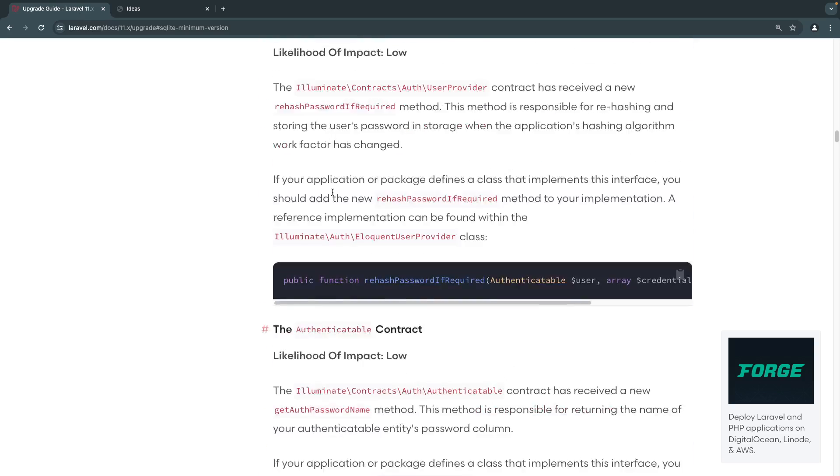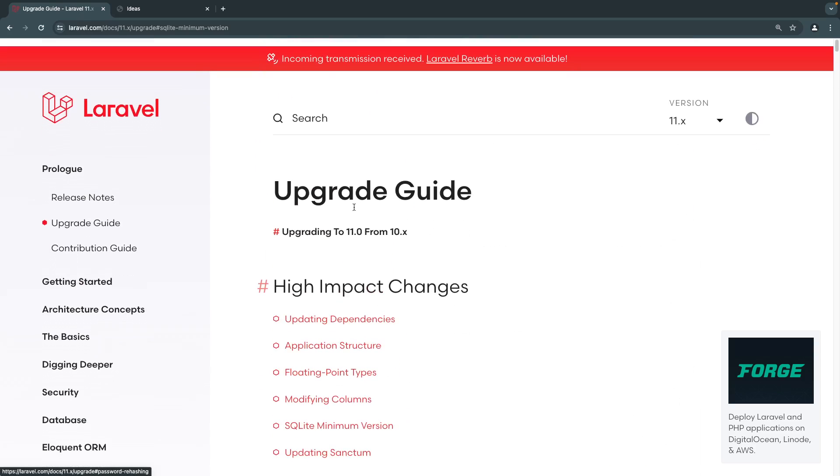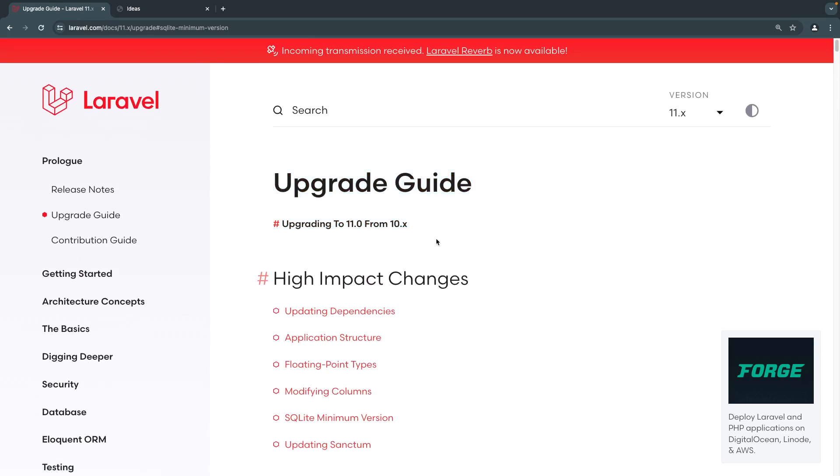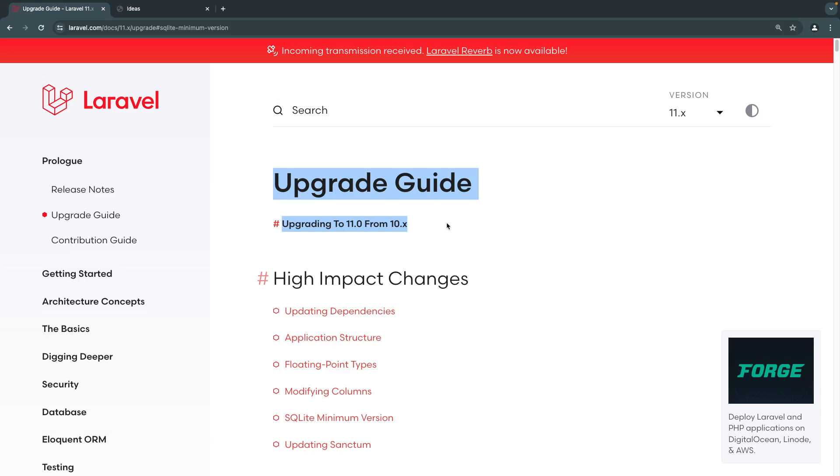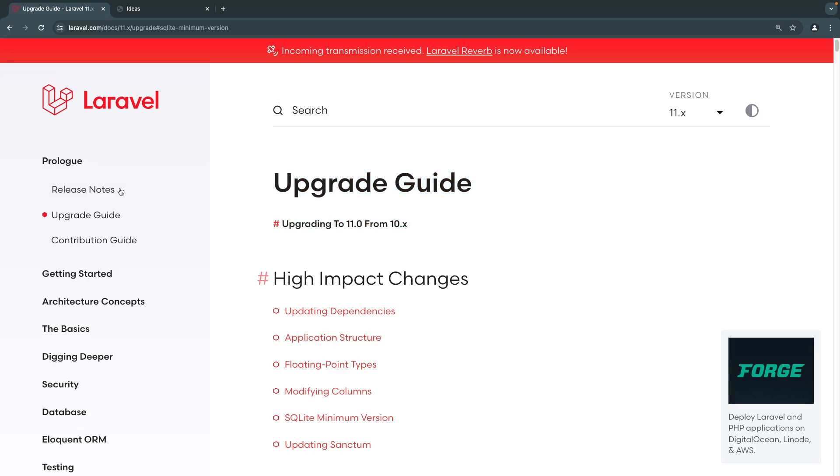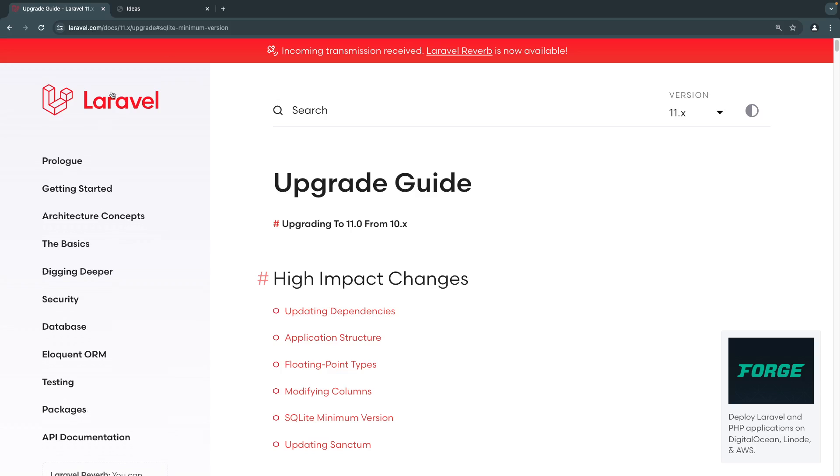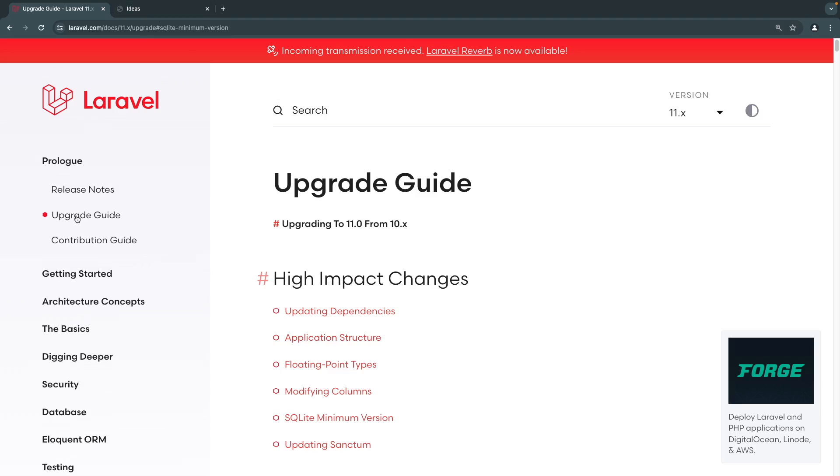So the first step for us is to actually go ahead and open up the Laravel upgrade documentation. This is the only place you need to really upgrade from Laravel 10 to Laravel 11. I don't want you guys to memorize any of these commands or things I do in the video. Just refer to this documentation and you should be good to go. I will have the link in the description, but if you want to find it yourself, just go to the Laravel documentation page. Under Prologue, it's going to be the first link. Click on it. And then under that, it is going to be the second child link.